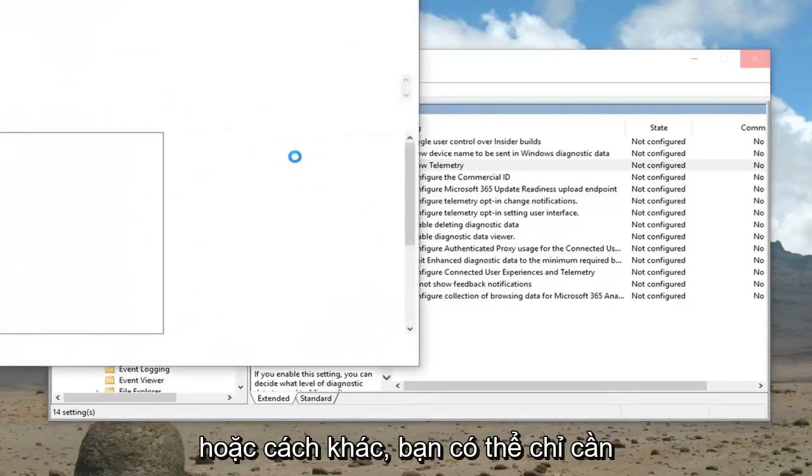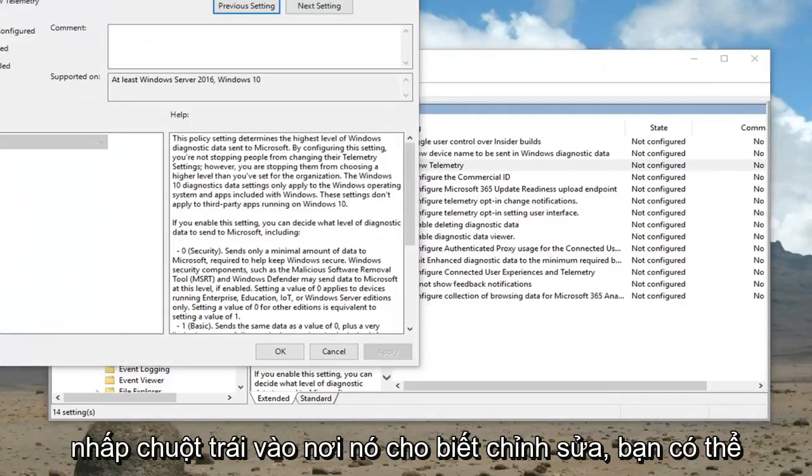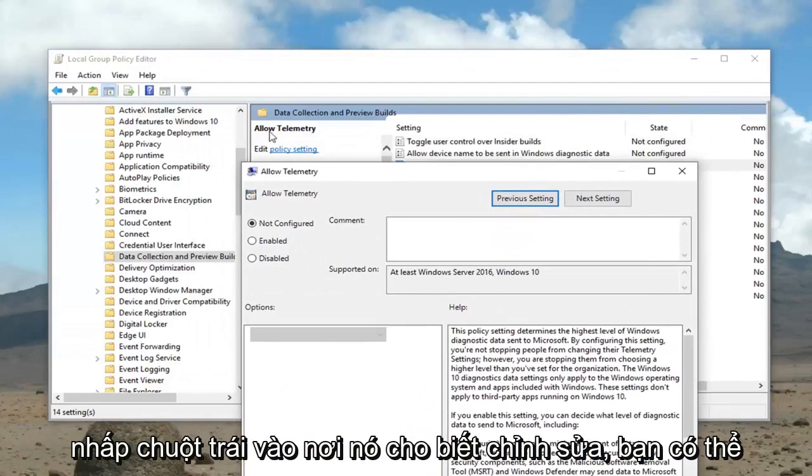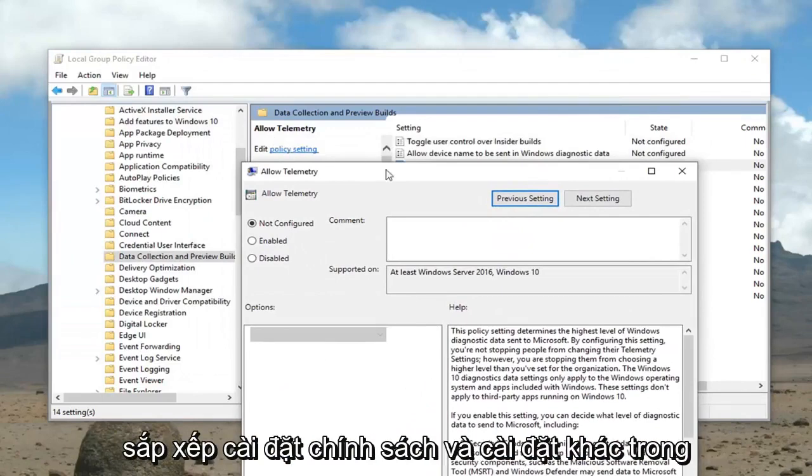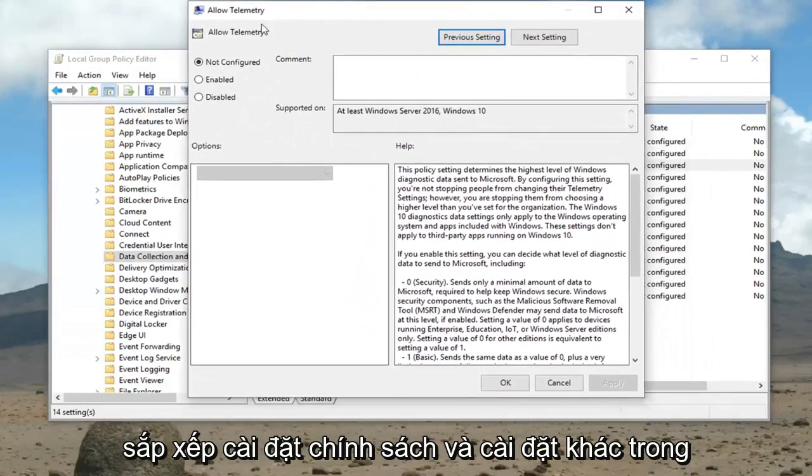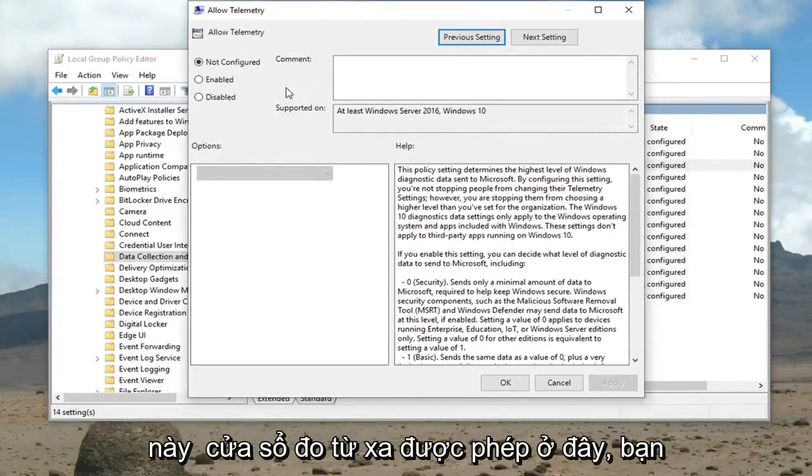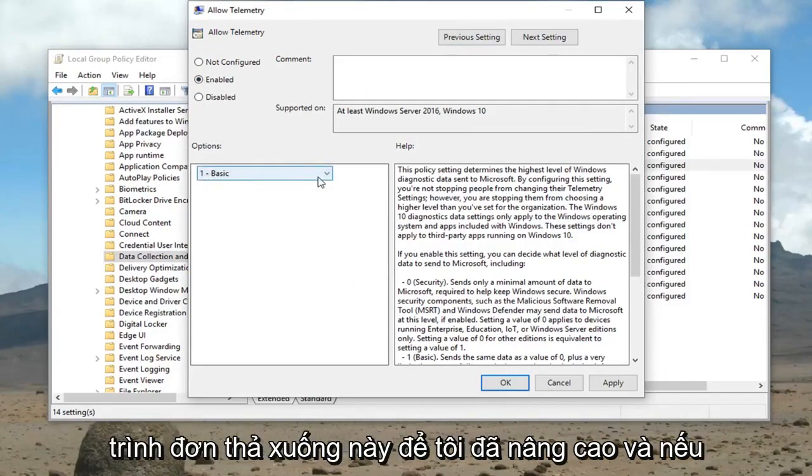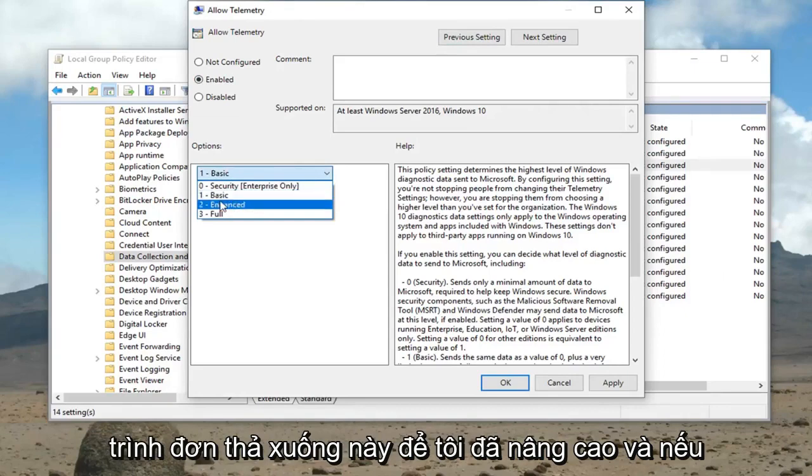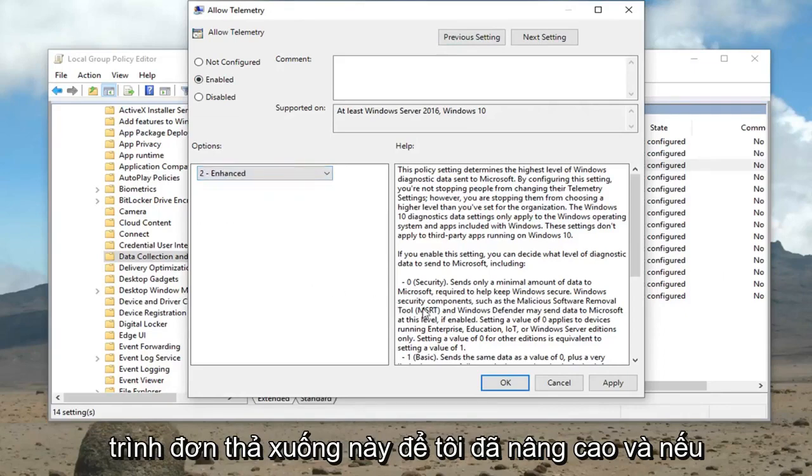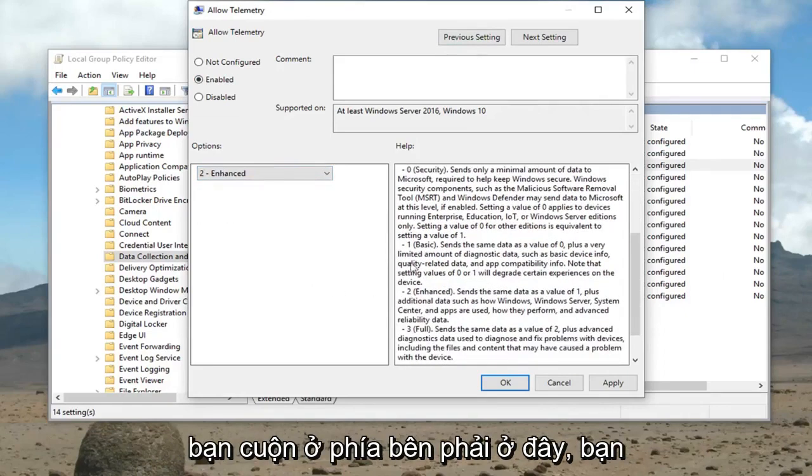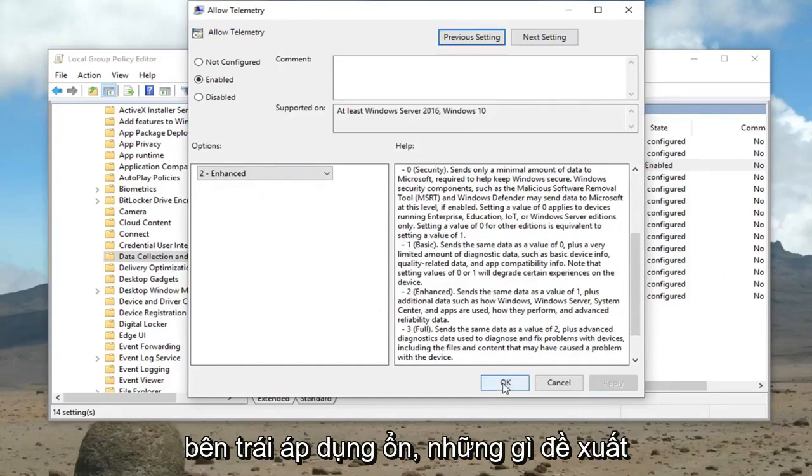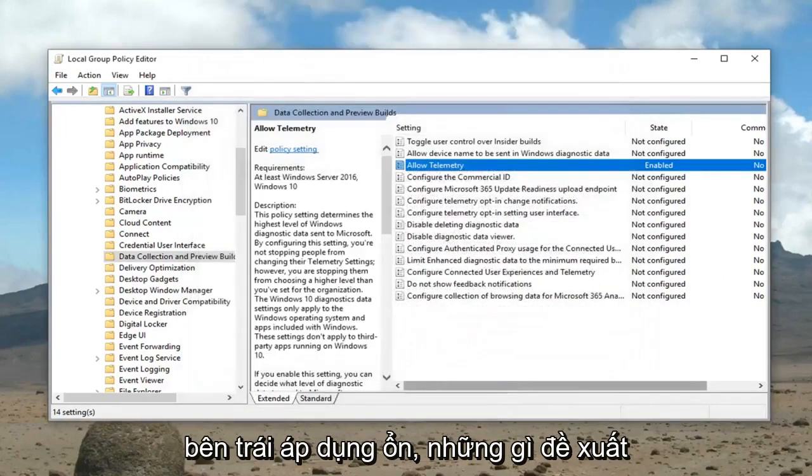Or alternatively you could just left click where it says edit and select policy setting. Now that we're in this allowed telemetry window, you want to go ahead and select enabled. And underneath the options you want to click this drop down here and select enhanced. And if you scroll on the right side here you can see exactly what it does. Then left click on apply and okay.